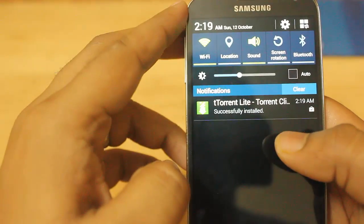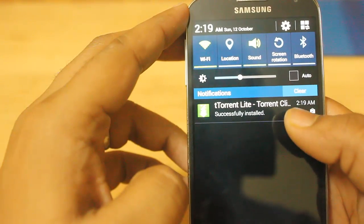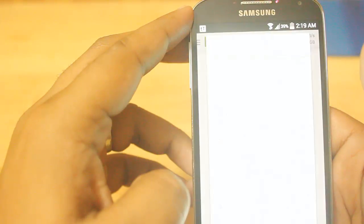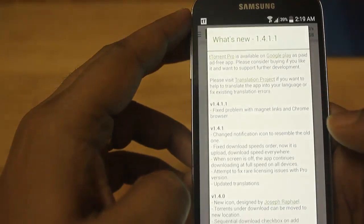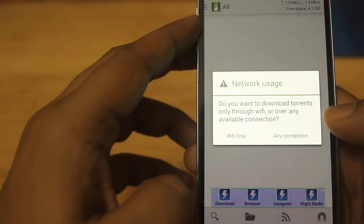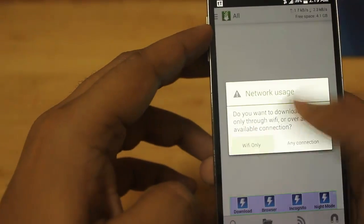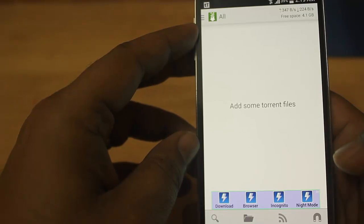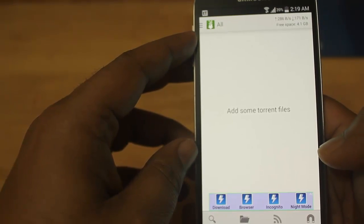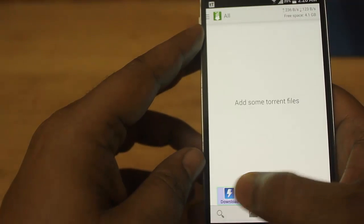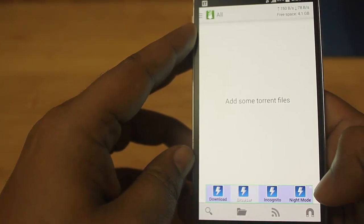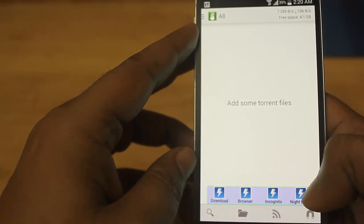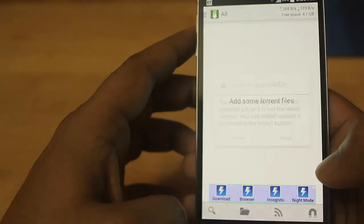Once tTorrent is installed, select it to open the application. Now, the lower four options on the screen are not real options — they are ads. Be careful, you don't have to click on those. You can directly search for the torrent using the search option.